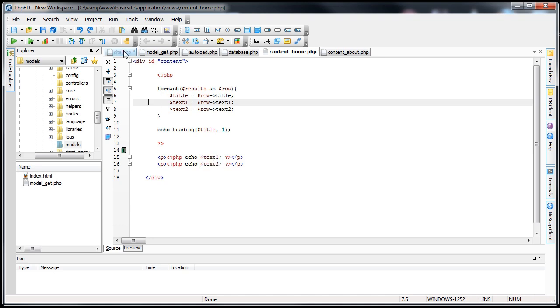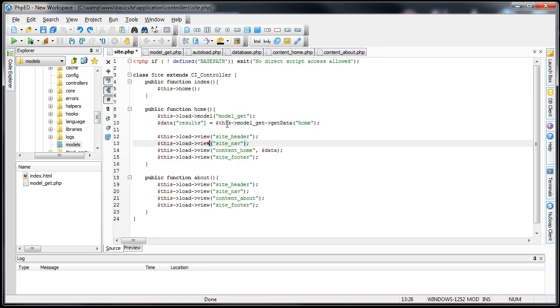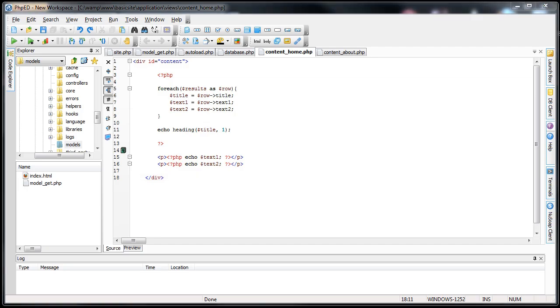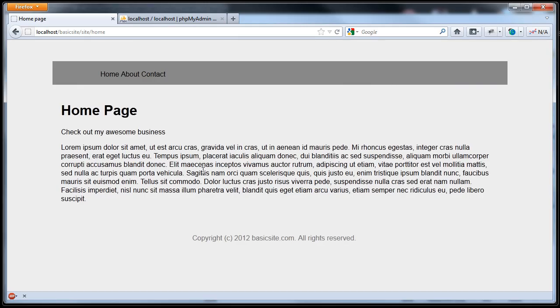Now if we save this, and I do need to save my site controller. We'll save this too. This should actually echo the exact same thing. So if this was a success it will look exactly the same. We refresh the page and it looks exactly the same. So our content is now dynamic.